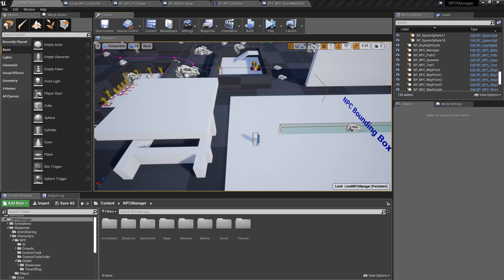Hey everyone and welcome to another devlog video for the NPC manager system. Today I want to show you guys a few things that I've been working on for the past few days.